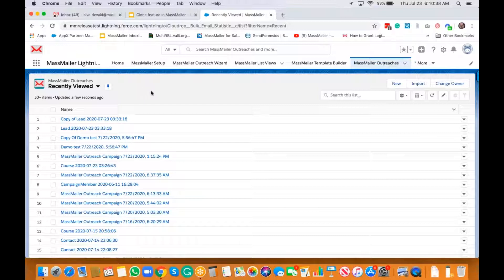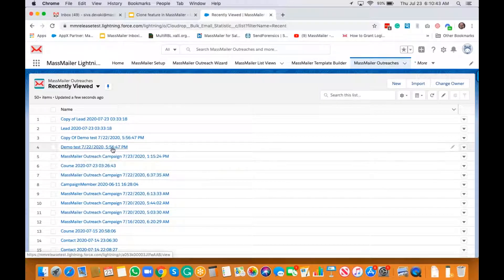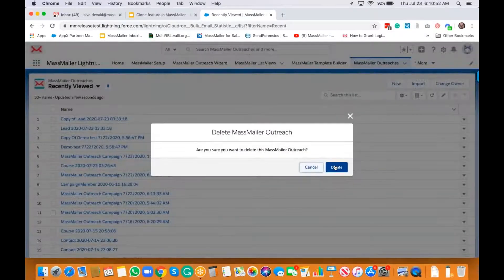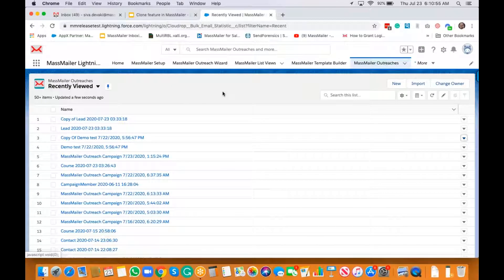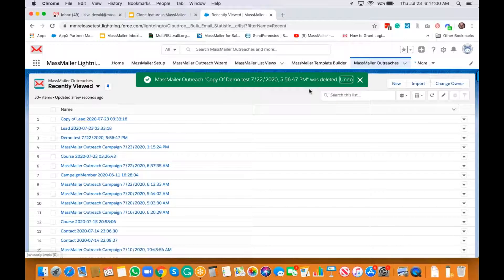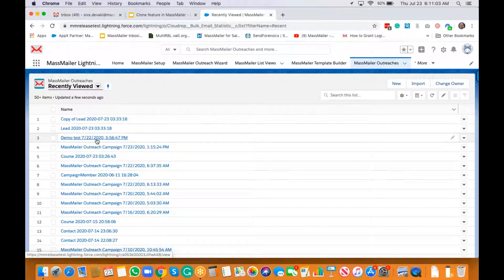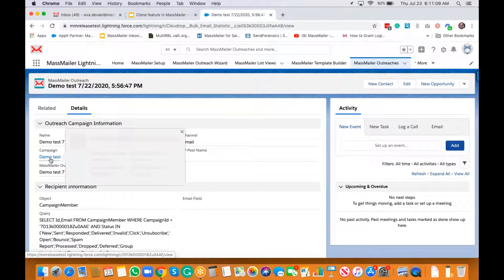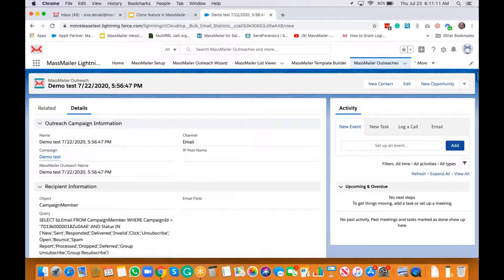Now let's say you wanted to clone an outreach that is related to a campaign. I'm going to open this 'demo test' outreach. As you can see, this is actually related to a campaign called 'demo test'.